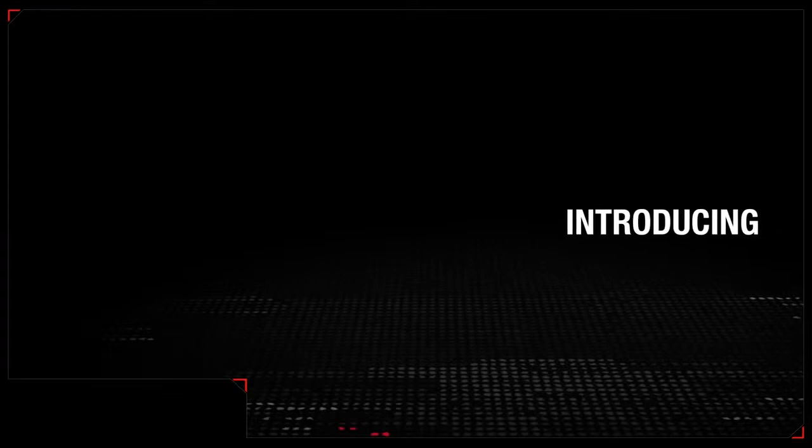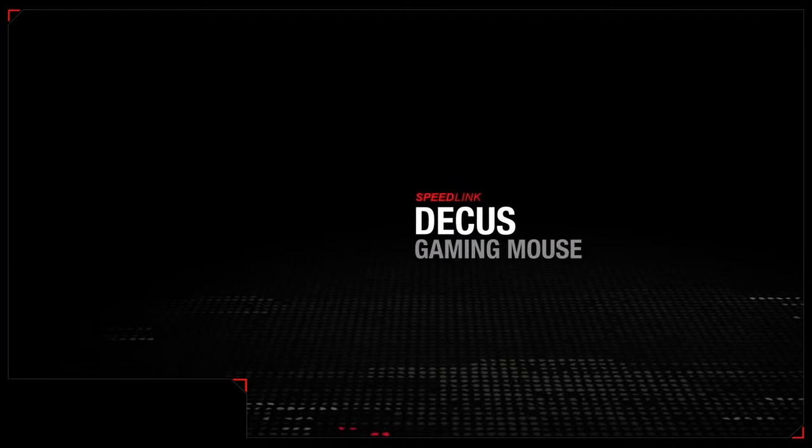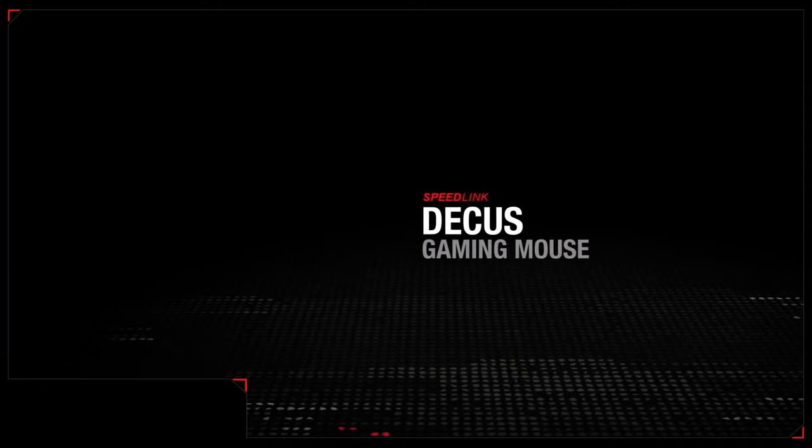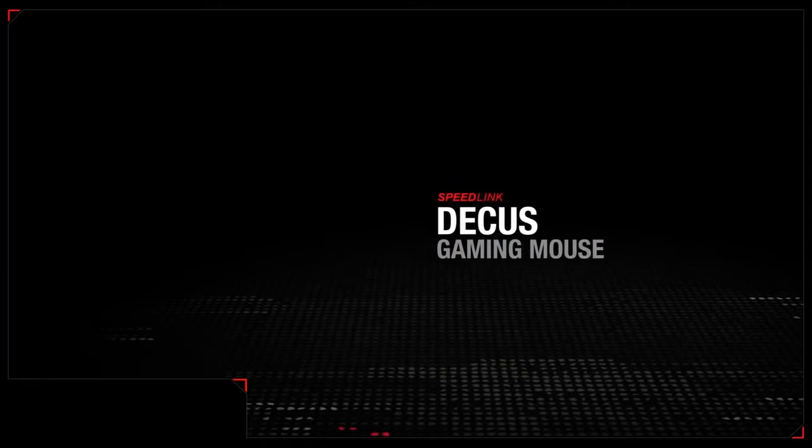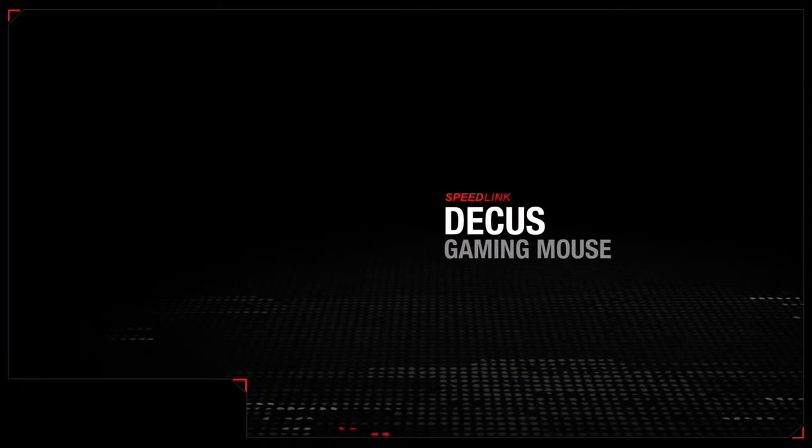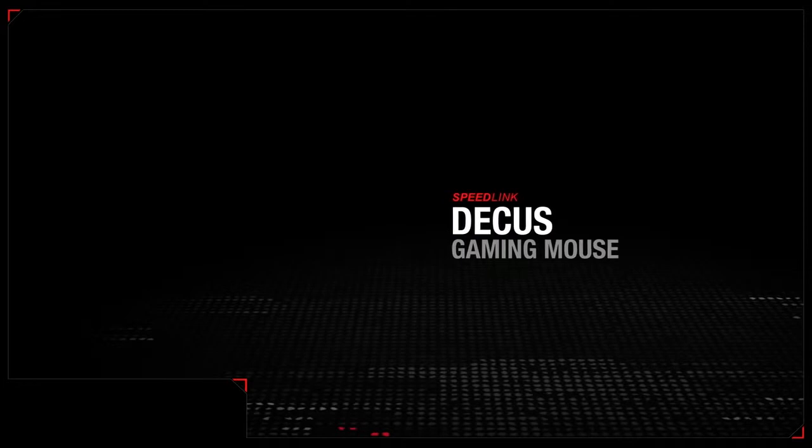Speedlink presents the Deacus Gaming Mouse, impressive both in terms of its versatility and its eye-catching design.